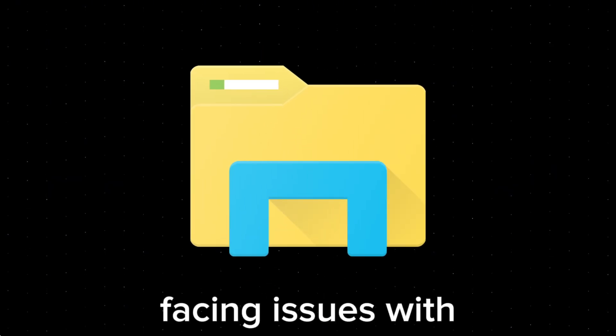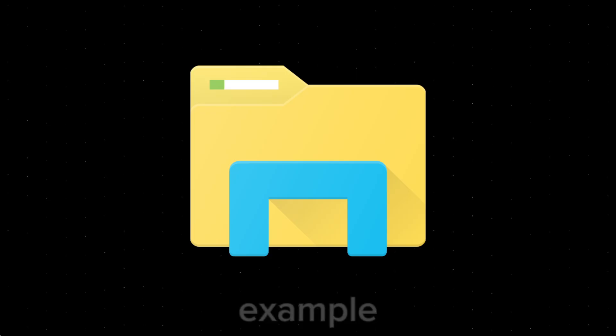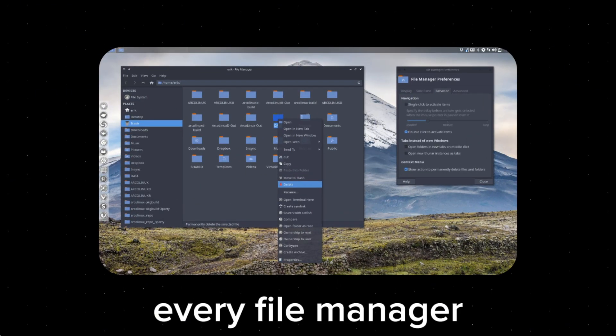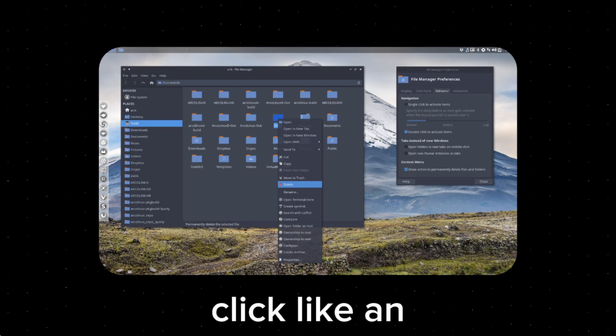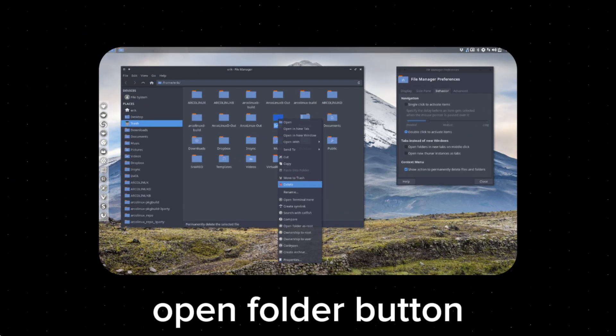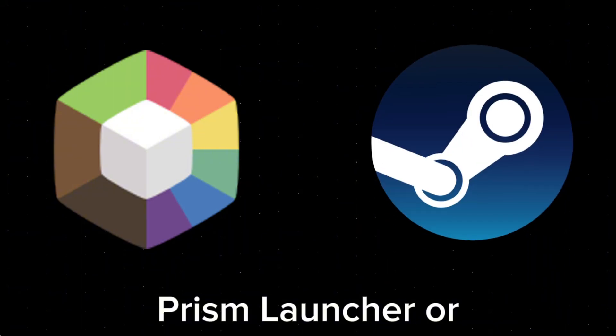I also kept facing issues with file management. For example, every file manager I tried to use would just not open a window when I clicked an open folder button on Prism Launcher or Steam, which just got really frustrating.